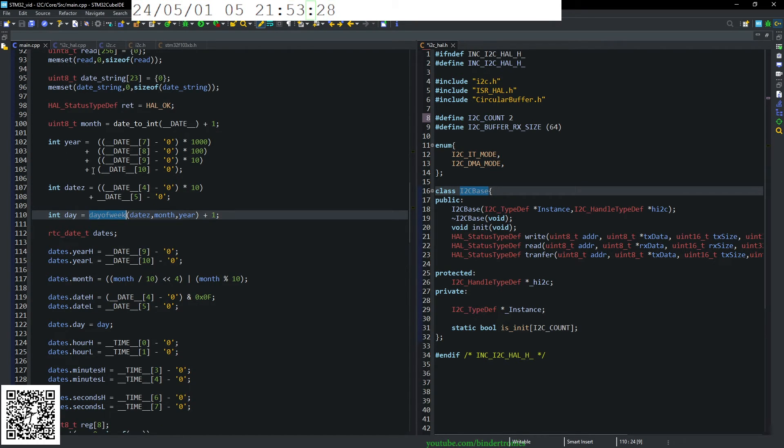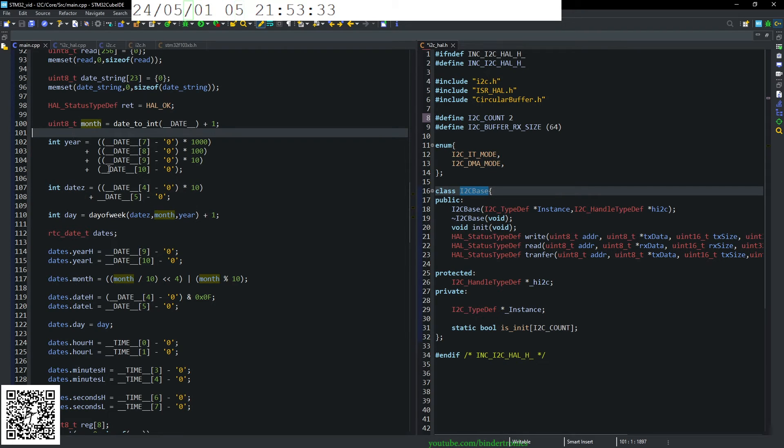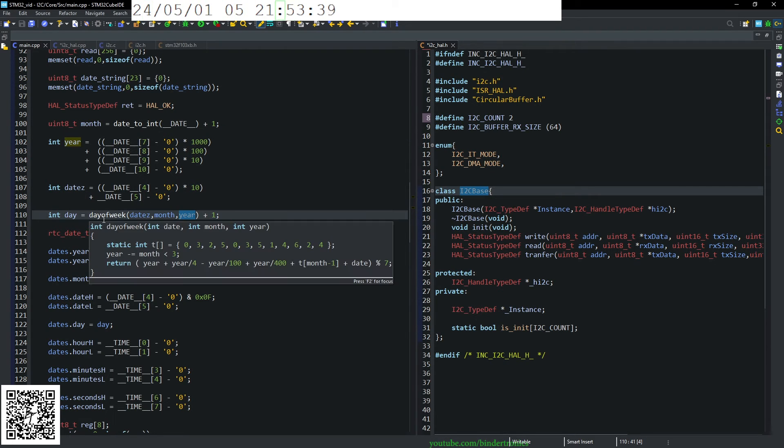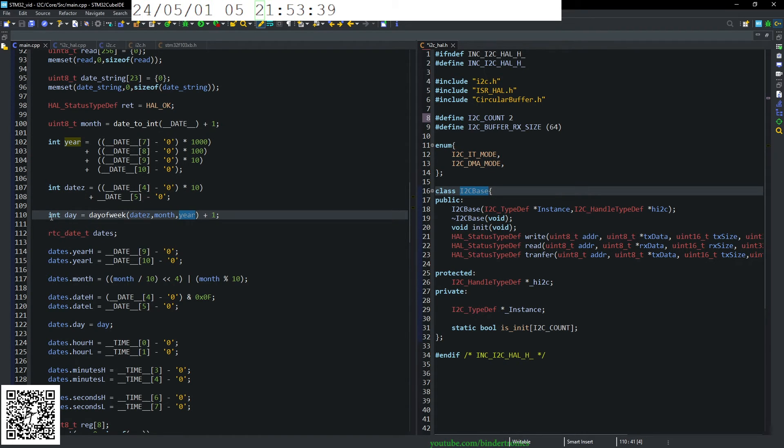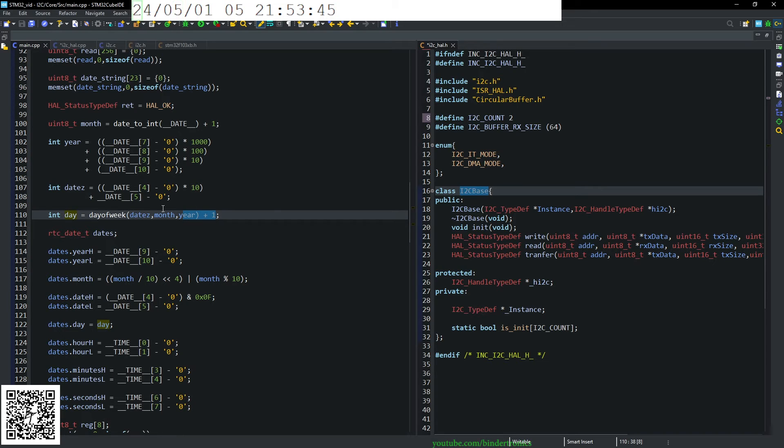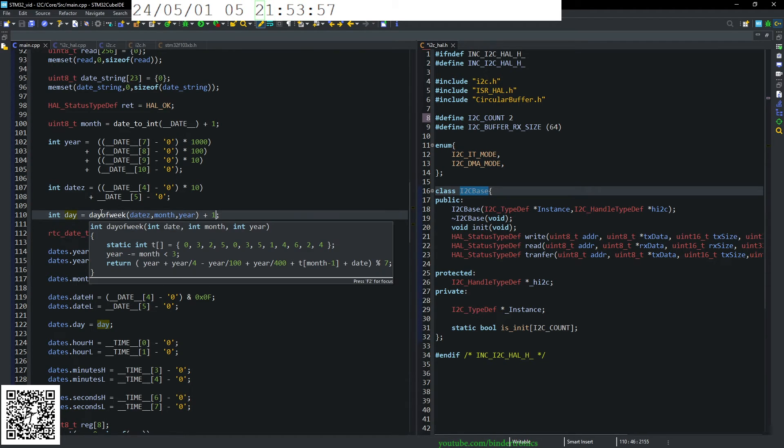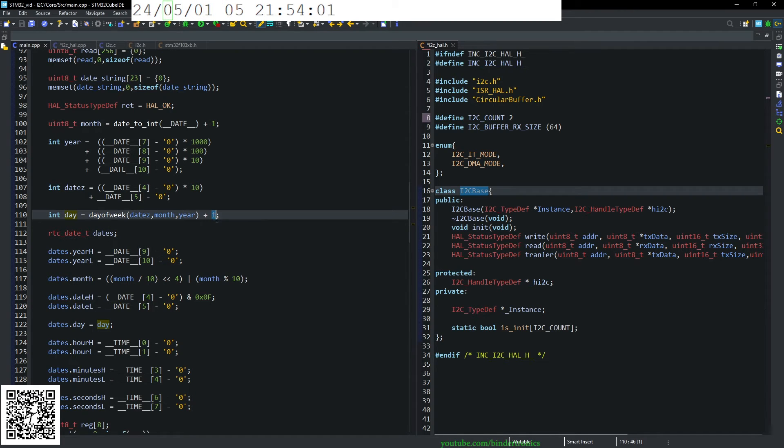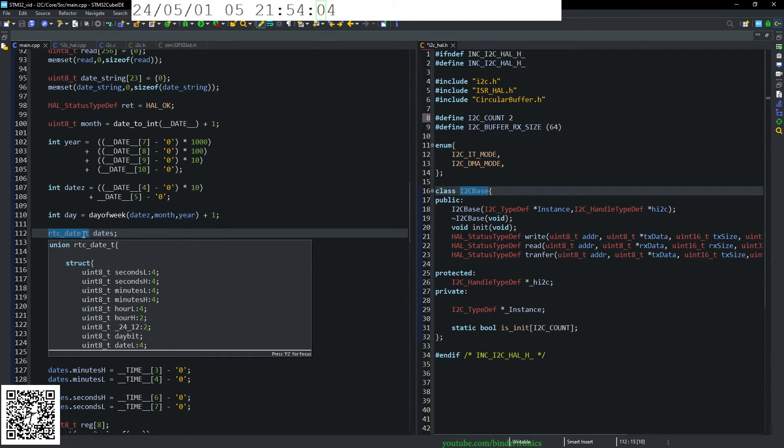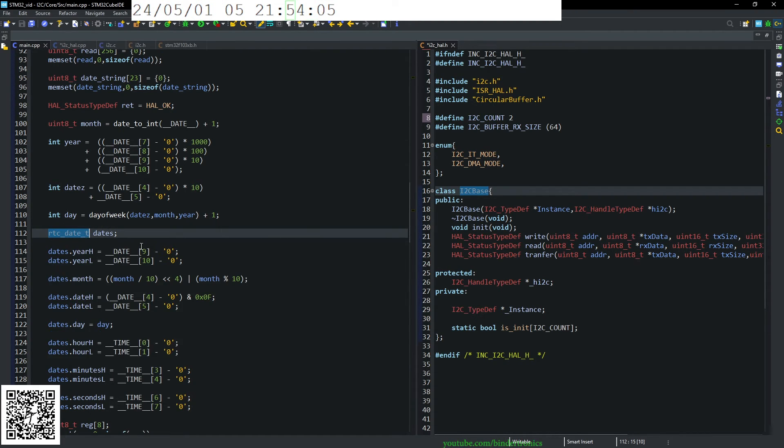And then we take our date, month, and year. And we convert that to an integer of day of the week, last one. This is a quirk of the RTC. Does not have a day zero. It has a day from one to seven. So this gives you a day of the week from zero to six. This plus one just offsets that. Then we create a structure of the date. And then we just take our date variable again.